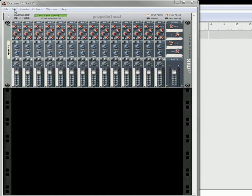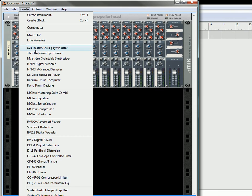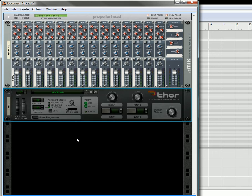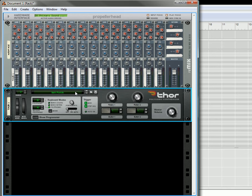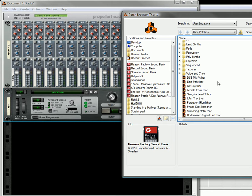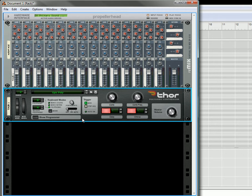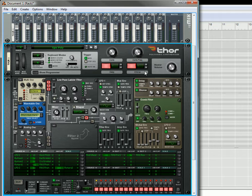Let's start off by creating a Thor device, and inside the Thor I'm going to have the basic Epic Poly, which I believe is the patch that comes with it. I'm going to open it up, turn off the delay, and turn off the chorus.